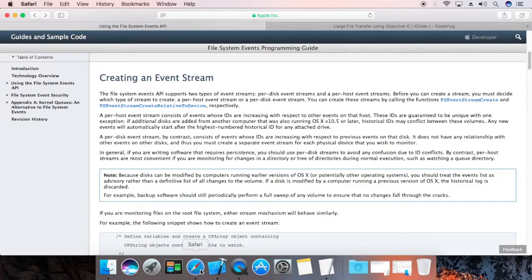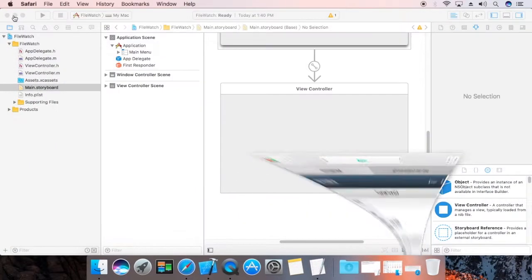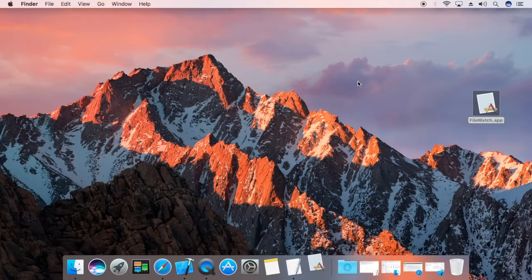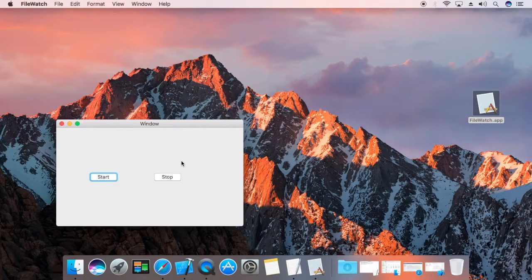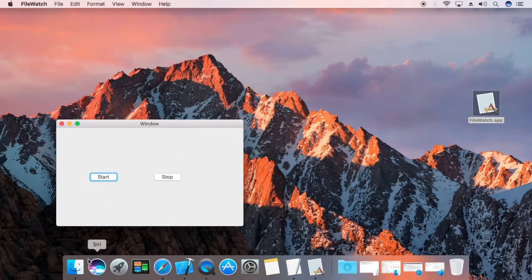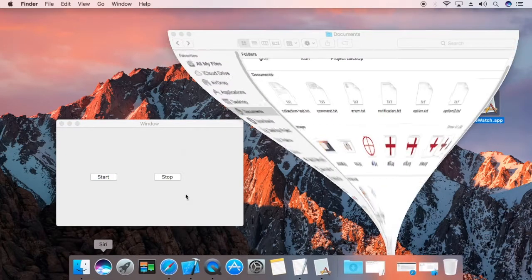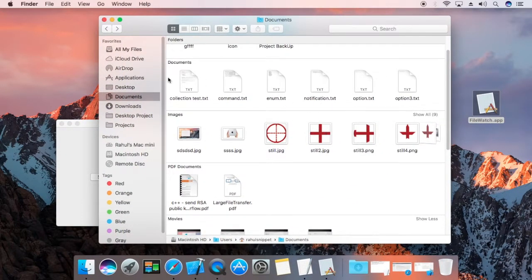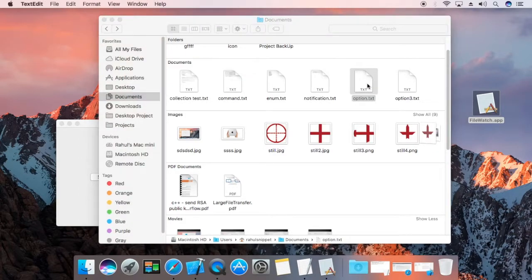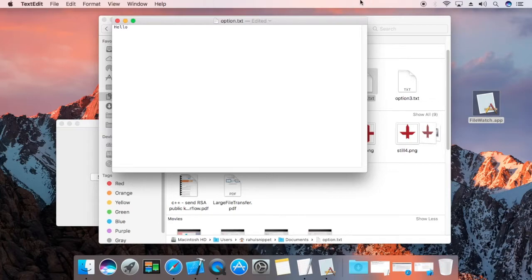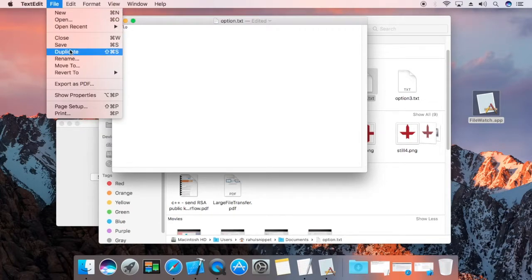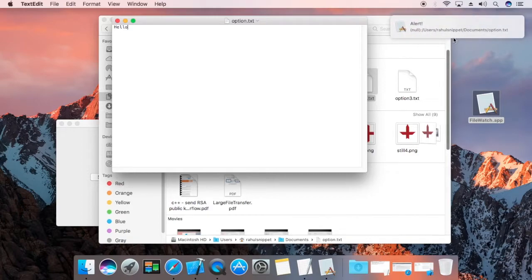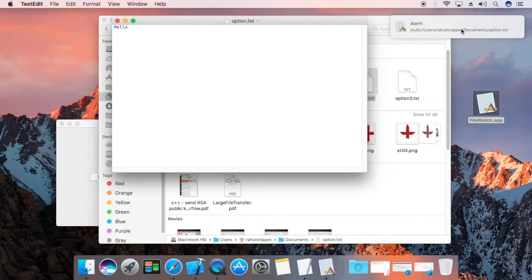Now, first demo. It is monitoring a document folder. Now, if I am going to edit it, hello and save it, then it will give you an alert. You can replace this alert with socket or a copy file function.